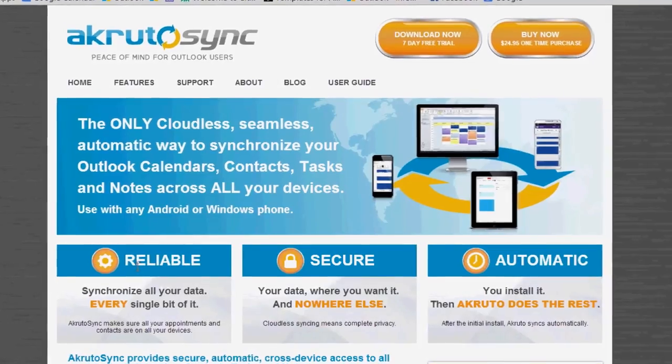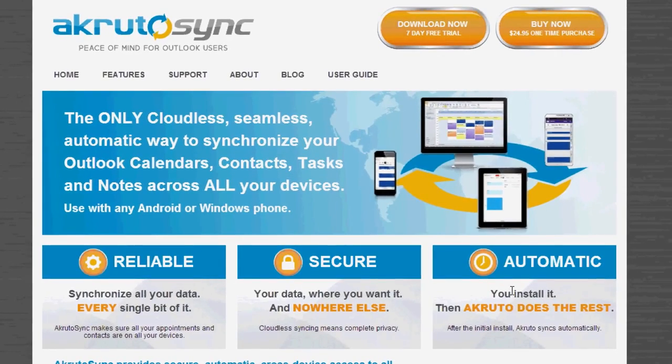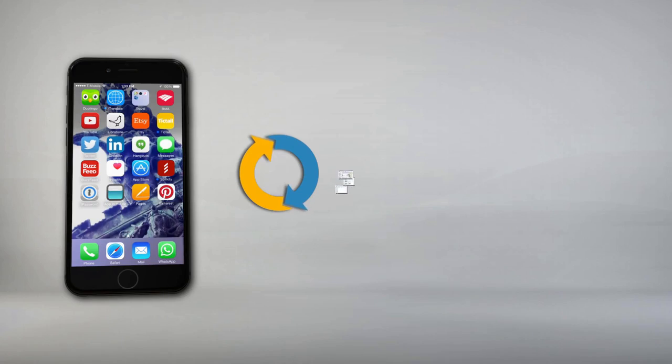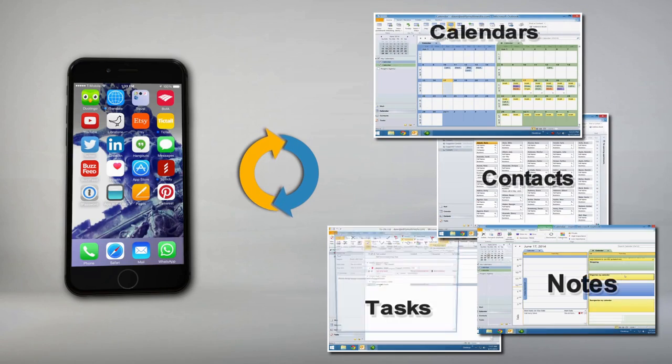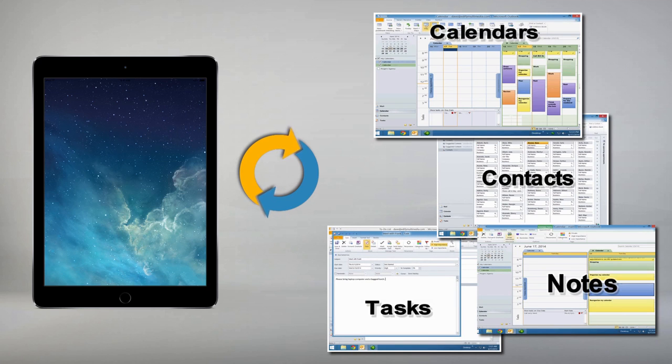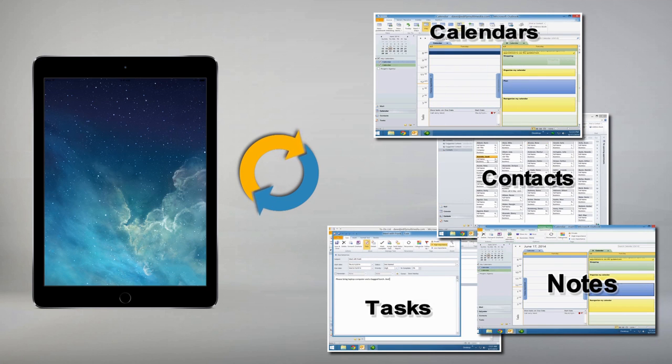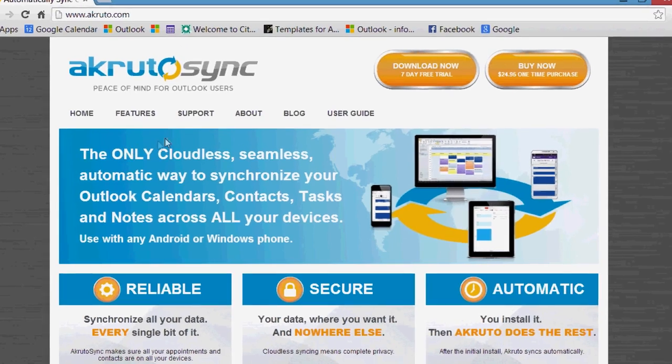This Windows PC software does all the work for you. It synchronizes your Outlook calendar, contacts, tasks, and notes to your iPhone, iPad, and iPod Touch.